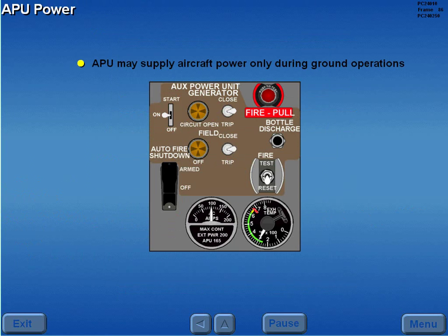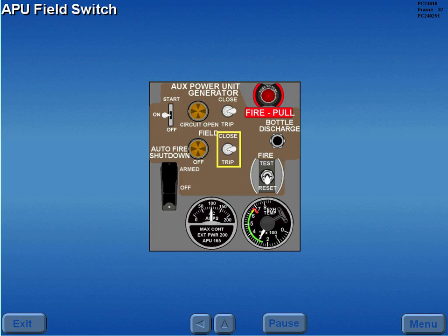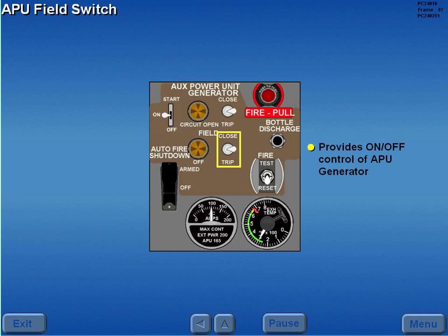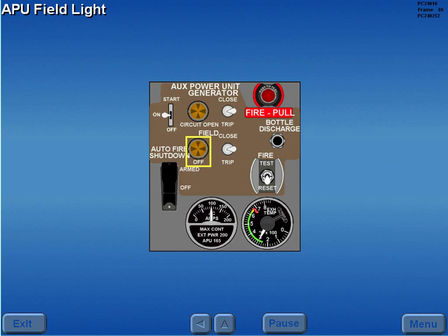The APU may be used to supply aircraft power only during ground operations. The APU field switch provides on-off control of the APU generator. The APU field light monitors the status of the APU field.